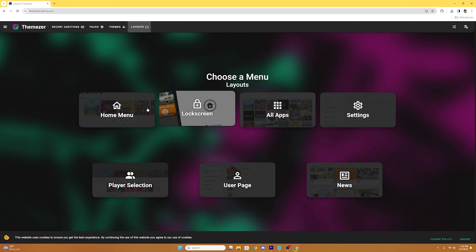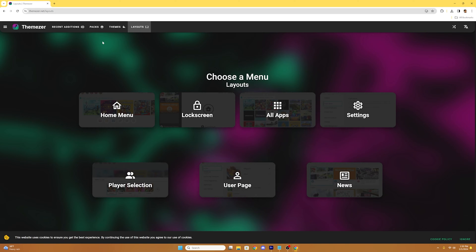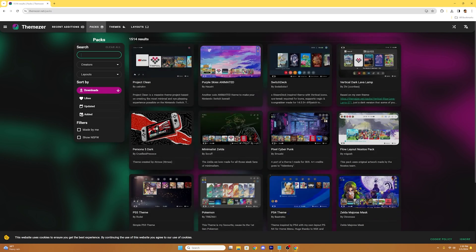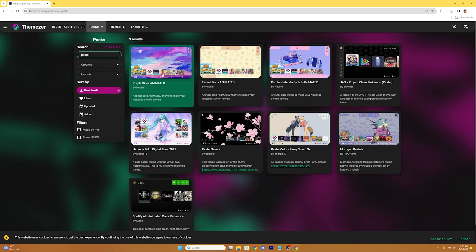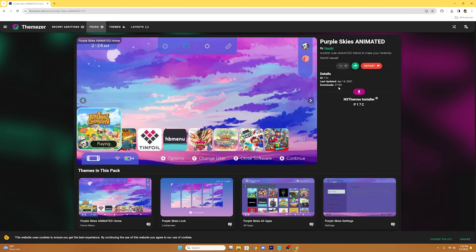So for this tutorial we're just going to download a preset pack. My fiance's Switch is kind of my guinea pig for every modification I attempt to make, so we'll be using hers for this demonstration. She loves pastel so we're going to select the packs tab and search pastel. She loved the purple skies animated by hsushi so we're going to download this pastel pack. We will select the pack and select the download button.